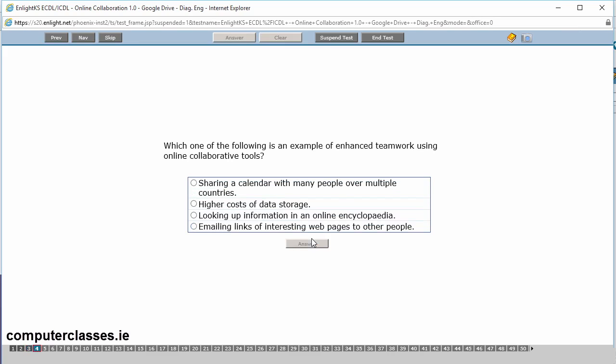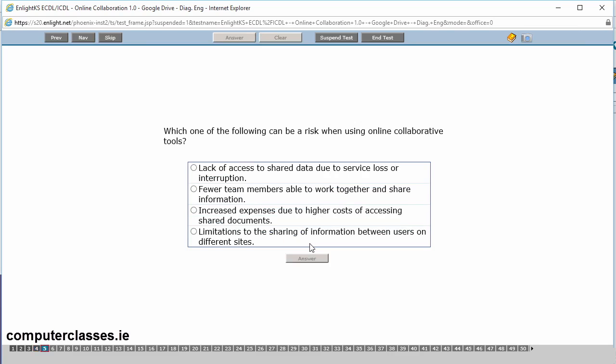Number four. Which one of the following is an example of enhanced teamwork using online collaborative tools? Is it sharing a calendar with many people over multiple countries? Higher costs of data storage? Looking up information in an online encyclopedia? Or emailing links of interesting web pages to other people? So the answer there is sharing a calendar with many people across multiple countries. So you could be in one country sharing your calendar with a couple of different people. So it's enhanced teamwork. Let me click on answer.